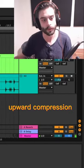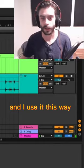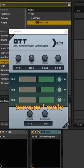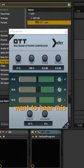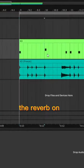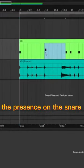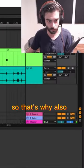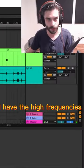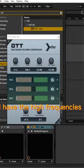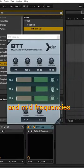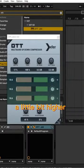So it's this upward compression. And I use it this way because I really want to hear the reverb on the snare and the presence on the snare. So that's why also I have the high frequencies and mid frequencies a little bit higher.